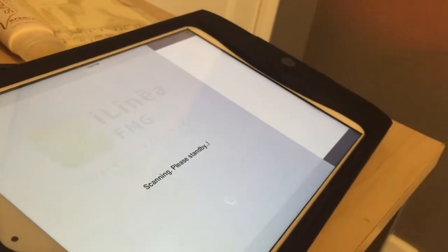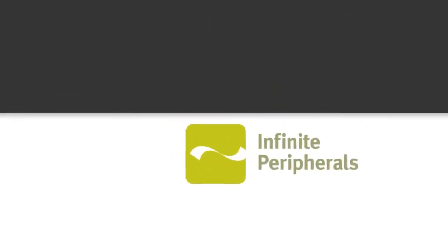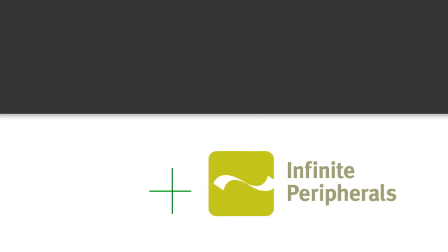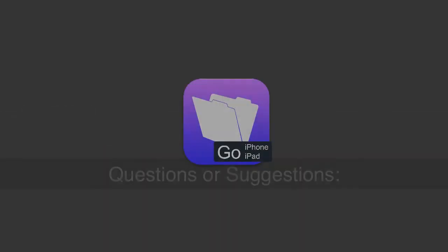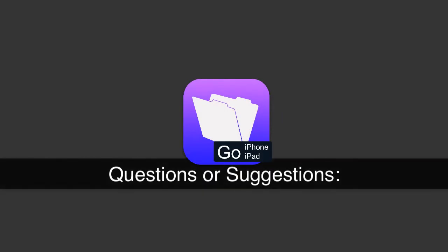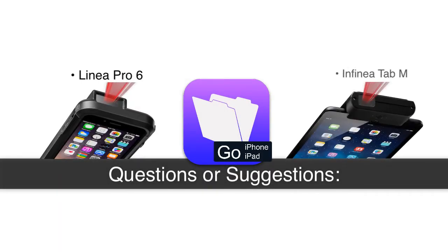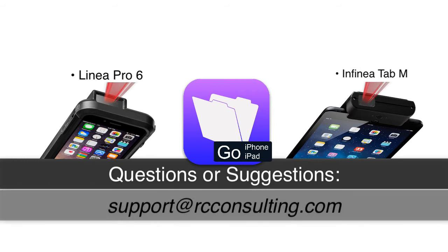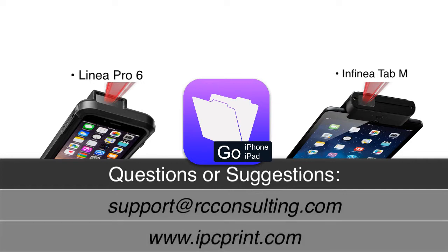Hopefully this gives you an idea of the really cool hardware that you can incorporate with your iOS device from Infinite Peripherals. These folks are at ipcprint.com and it's really not that hard to integrate this with your FileMaker solution. This demo goes a long ways towards showing you how to incorporate it straight into your copy of FM Starting Point. If you have additional questions or suggestions about a demonstration for FileMaker working with the Linea Pro or the Infinia product, feel free to drop us an email at support at rcconsulting or visit the folks at Infinite Peripherals at ipcprint.com.